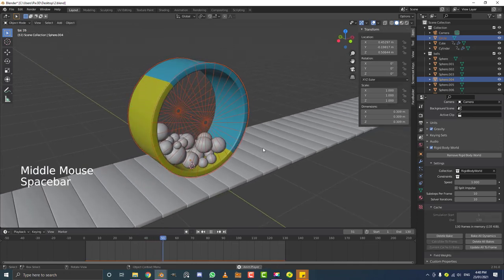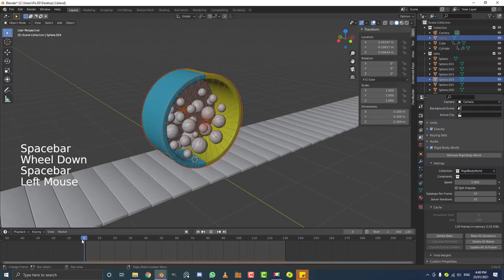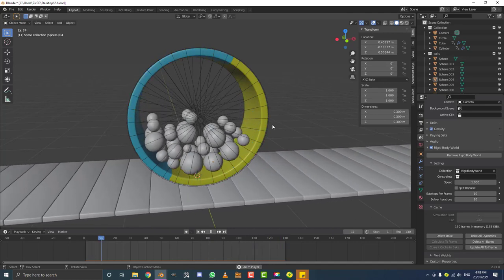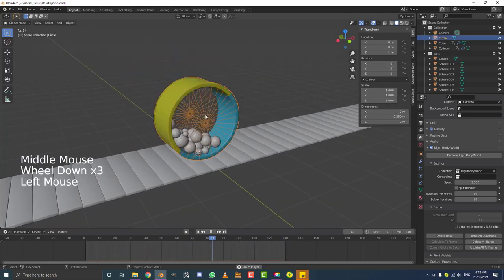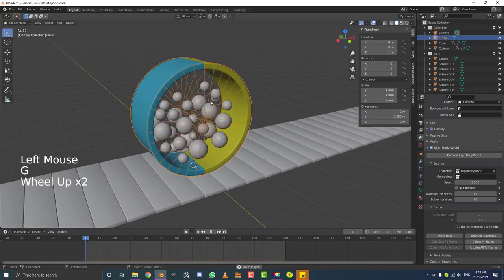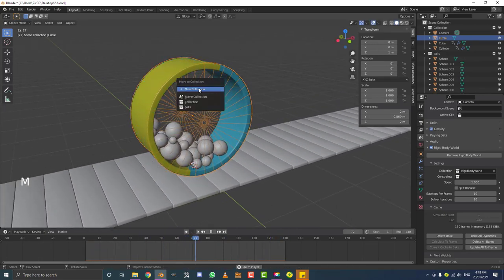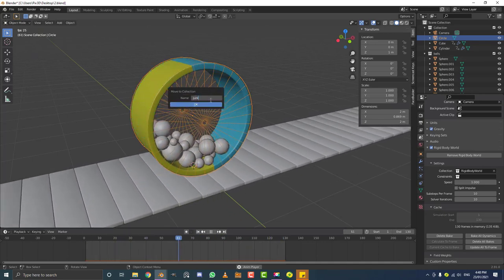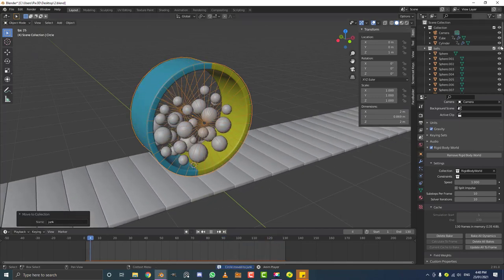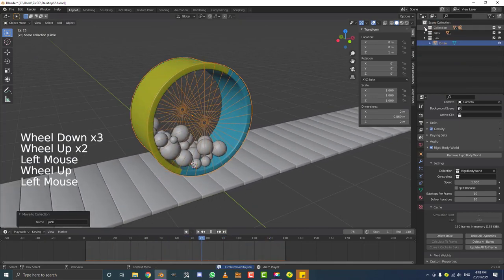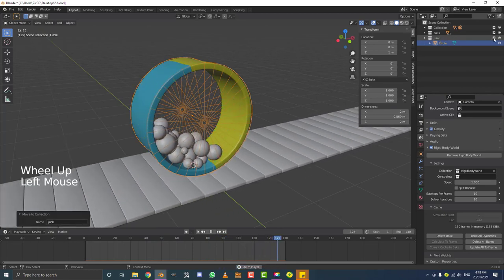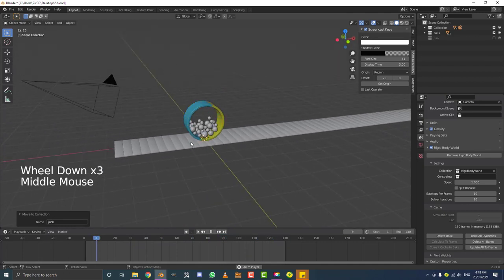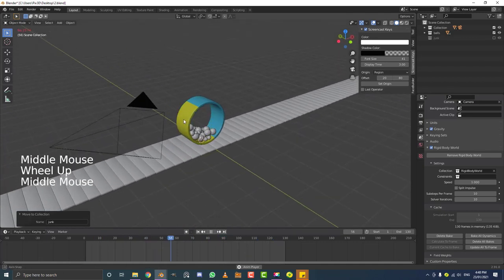Now it's all cached. Go to scene properties, rigid body world, then down to Cache. Set the end value to 130 and click Bake. Once done, playing the animation won't lag. Move the outer cage to a 'junk' collection and hide it — we don't need it anymore but can keep it for reference. Now we have the simulation working and can start adding more features.